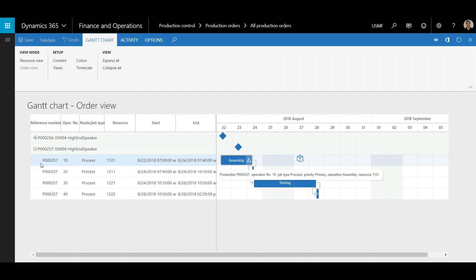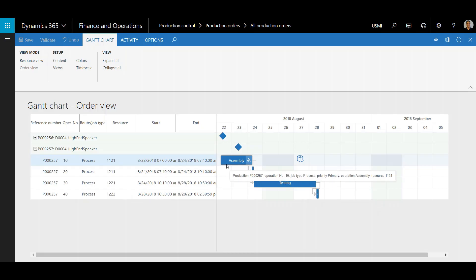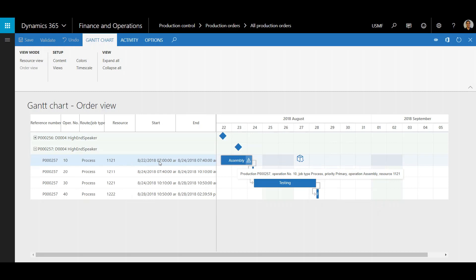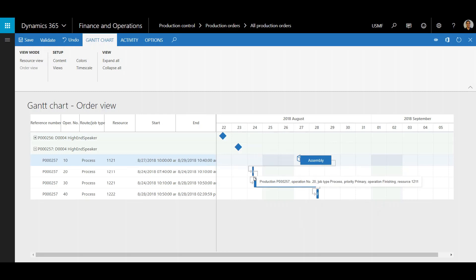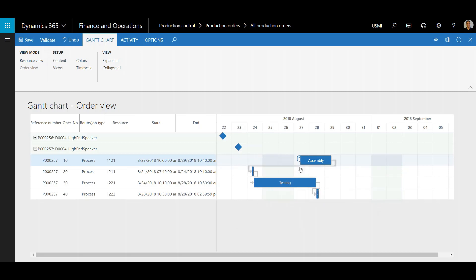So for this production order it looks like we're going to reschedule this. In order to do that I'm going to make sure this first job or operation is selected. Right click and click Schedule for Material Availability. Now it'll reschedule it to the 27th.